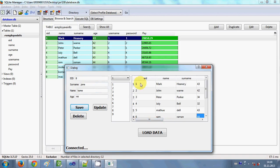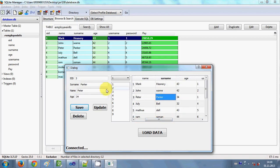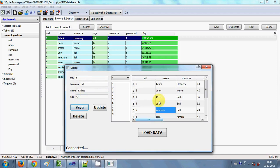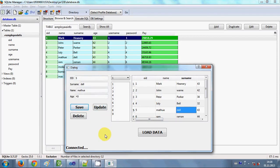So you can choose any cell from the name, employee ID, surname, or age column and the corresponding data will appear in these line edits. This is the way you can achieve your goal to show values in the line edits.